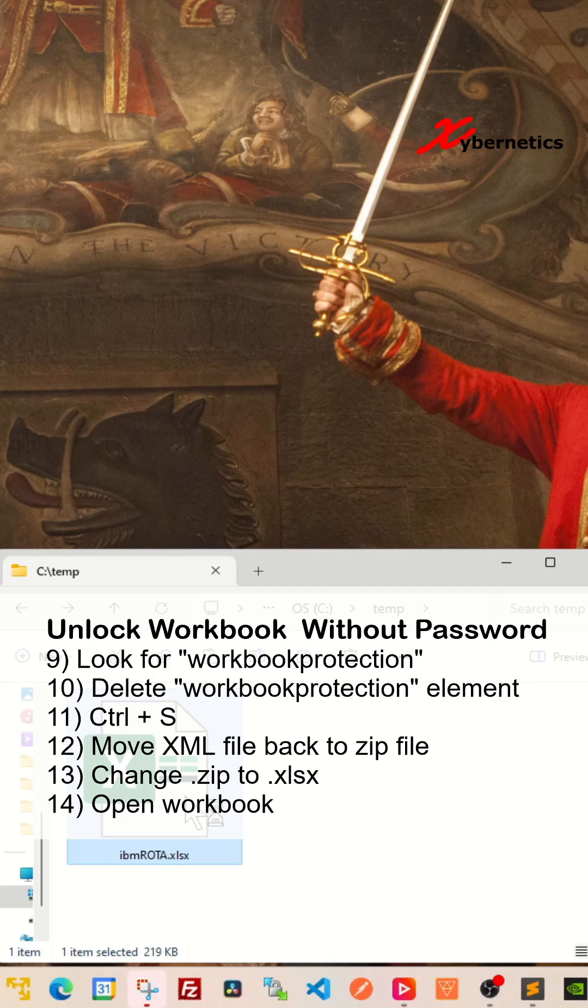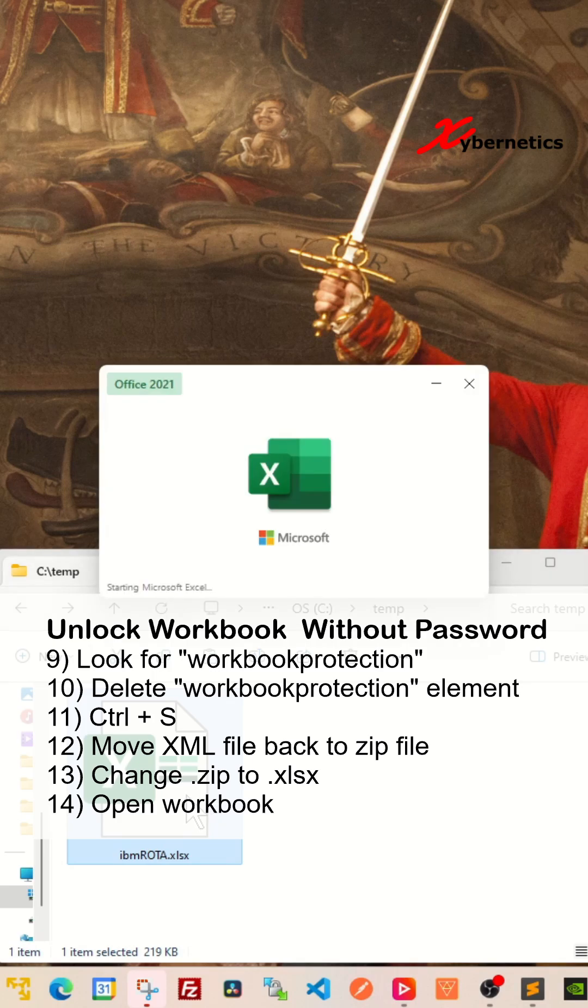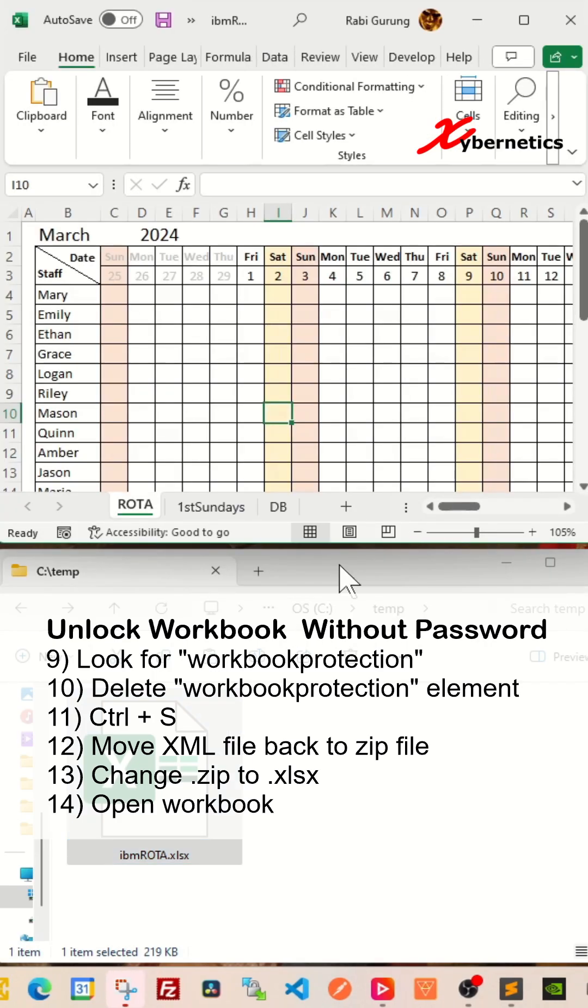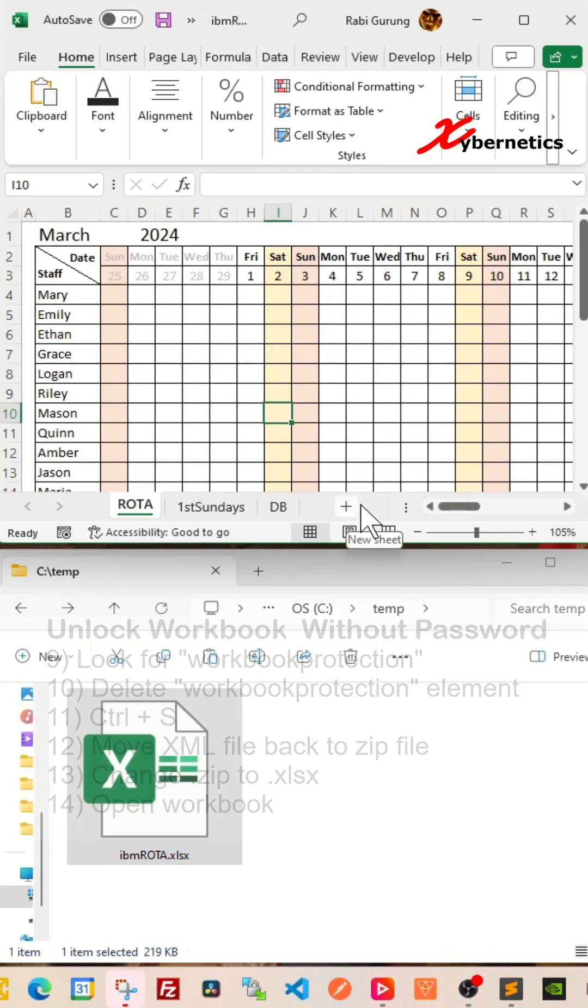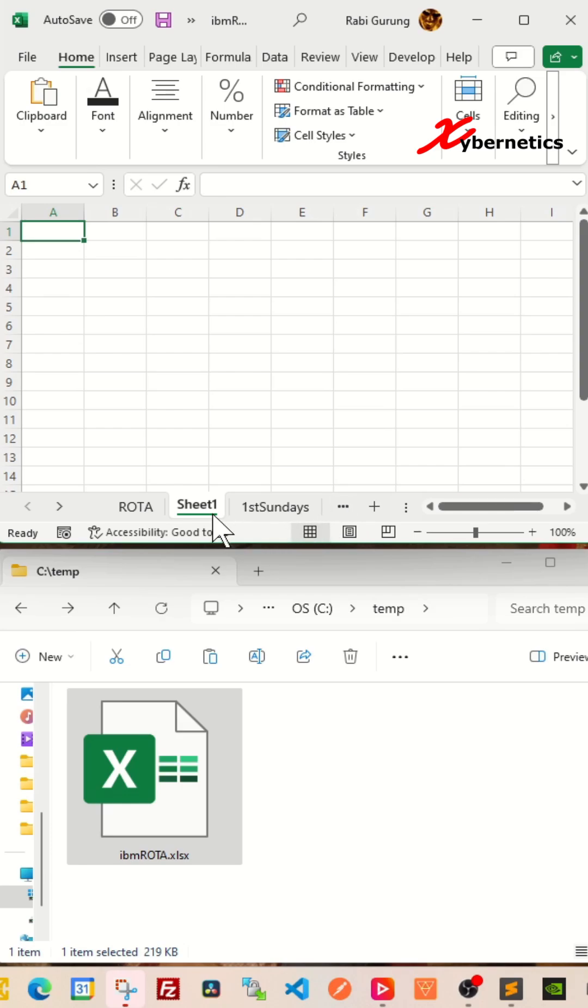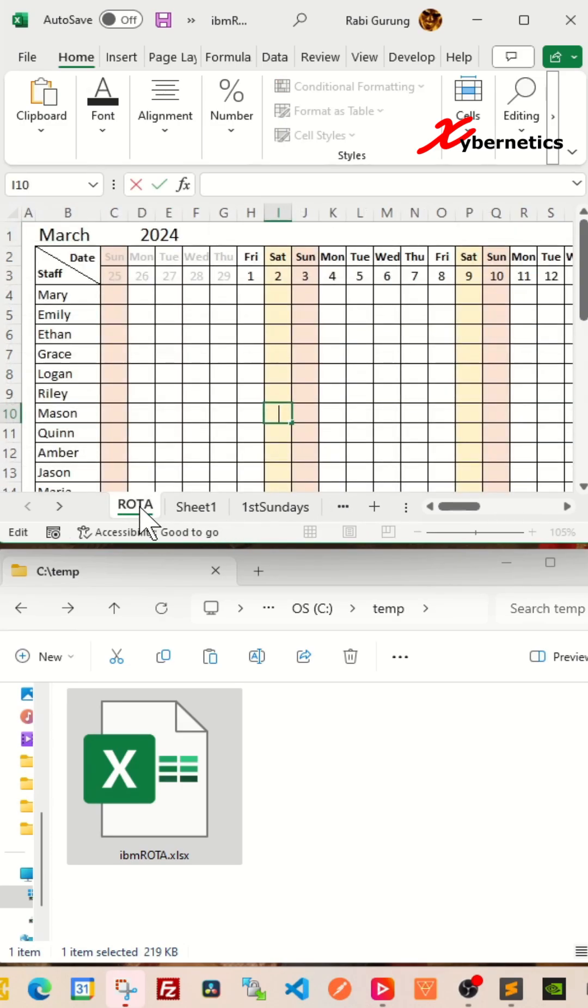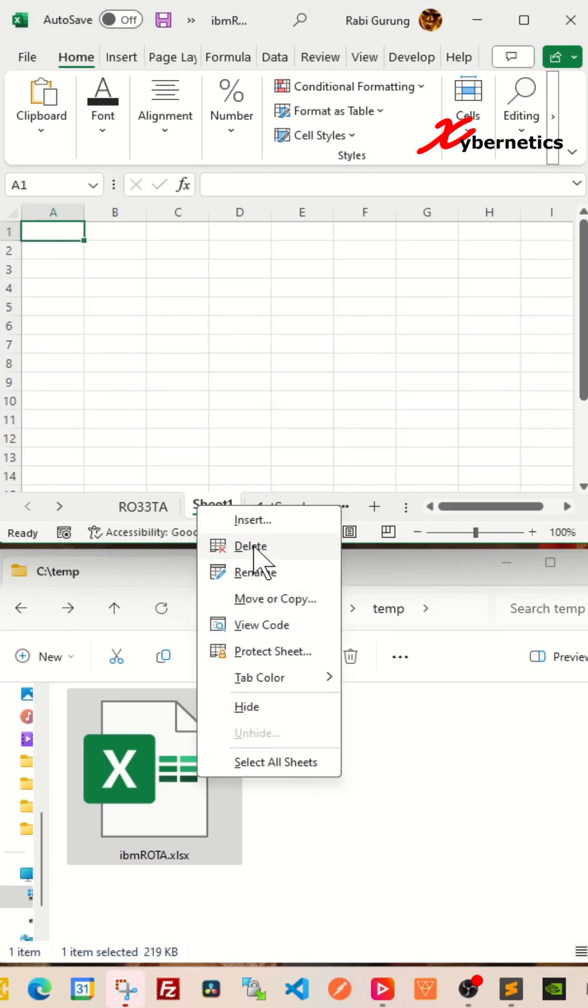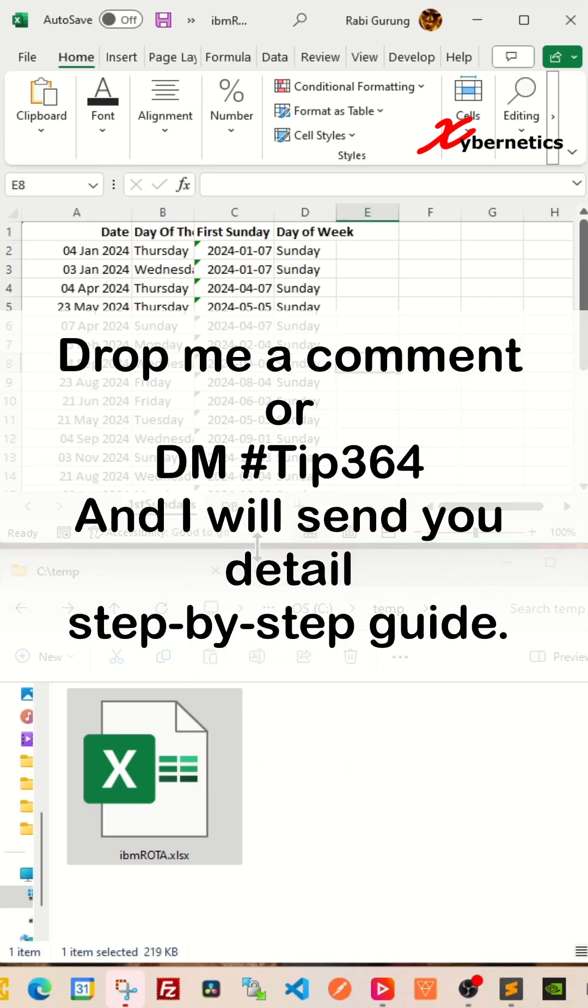And this time around, you can see that you can add a new worksheet. And at the same time, you can rename it if you have to. And also insert and delete.